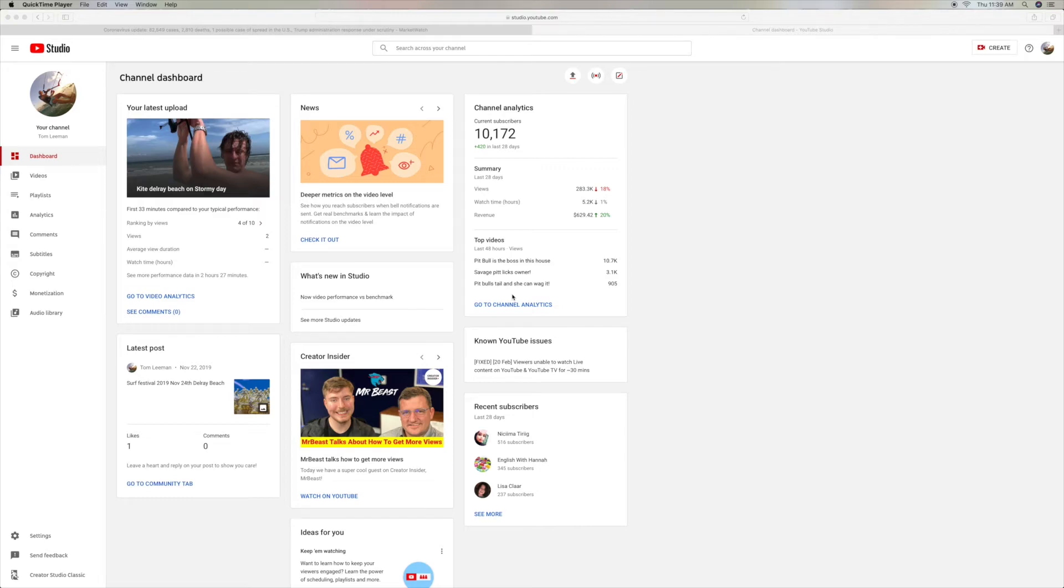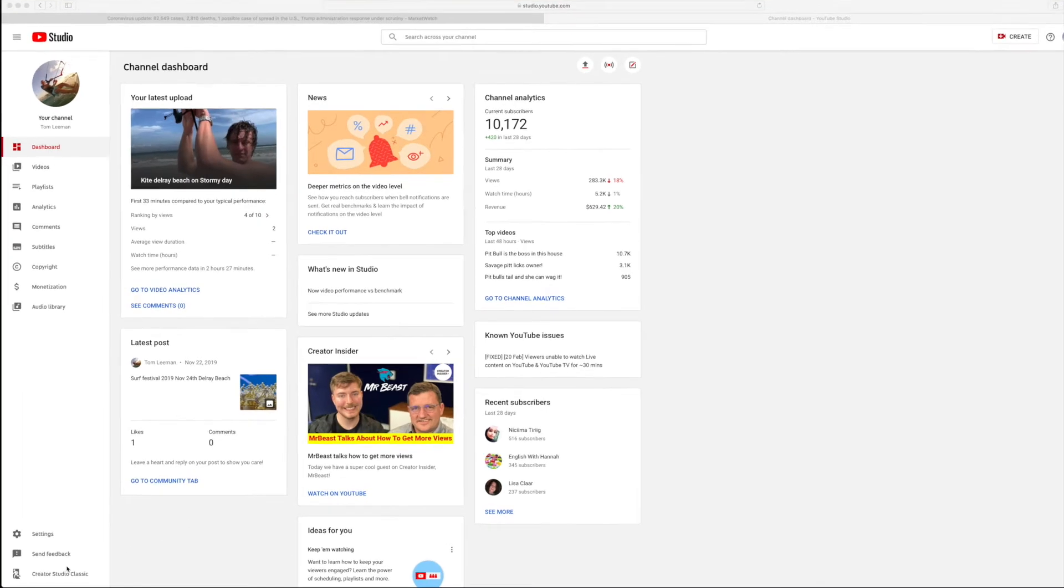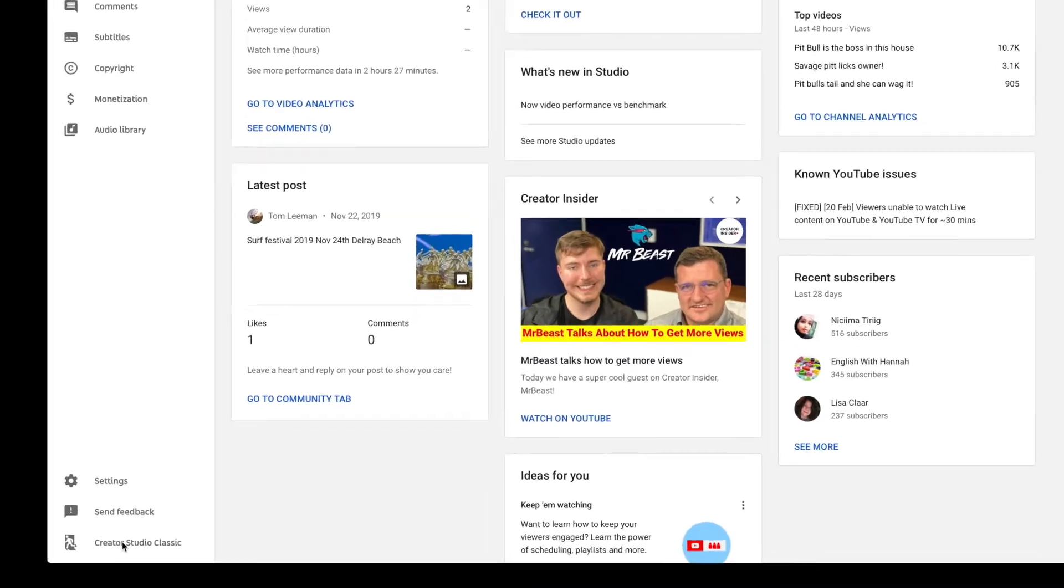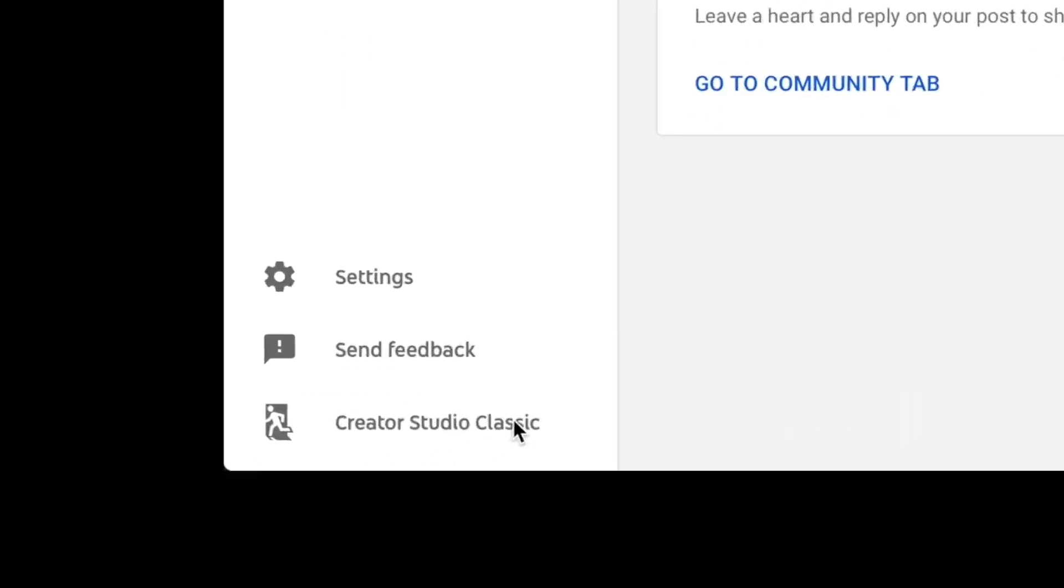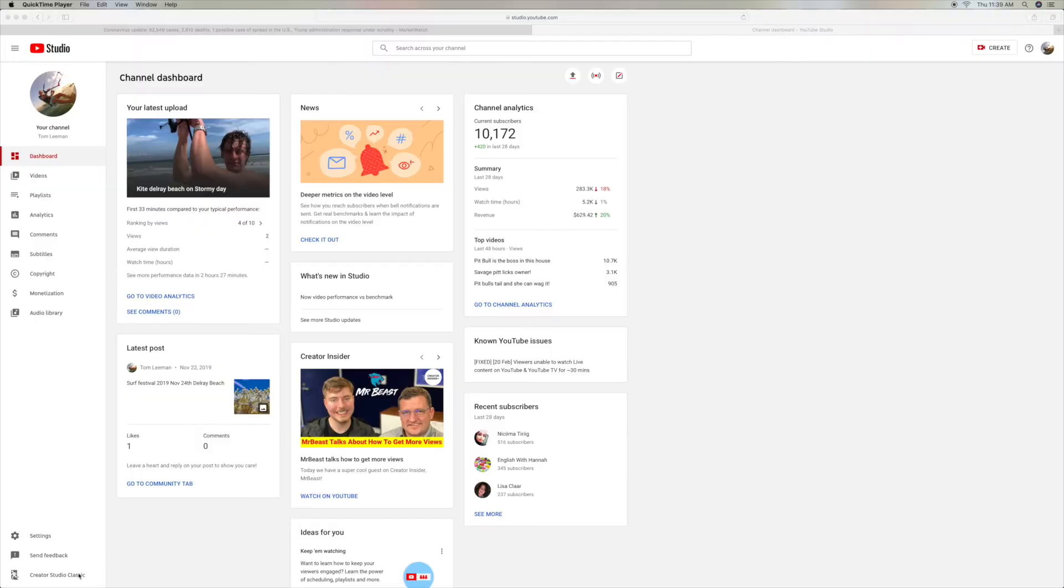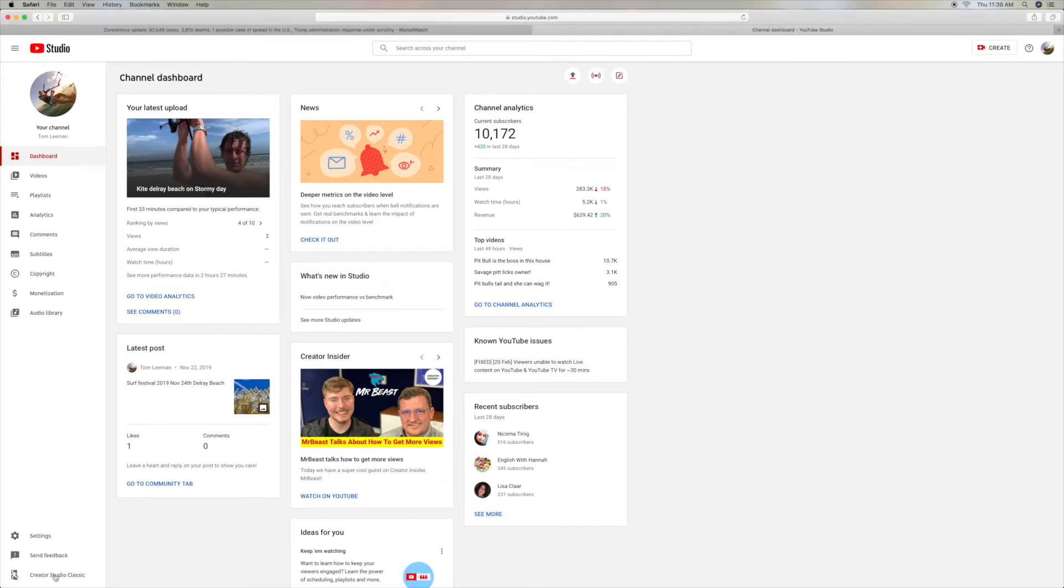All right, so a lot of people keep telling me that they can't get to Creator Studio Classic. So if you click on Creator Studio Classic in the bottom left, it opens it up.